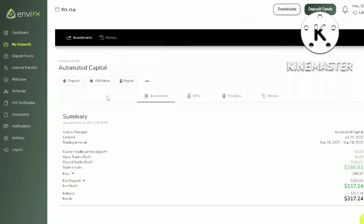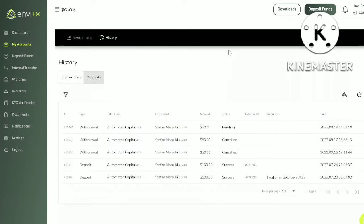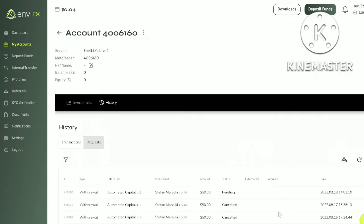Now you can check the withdrawal status by clicking on history and then click on request. As you can see, the status of the withdrawal is pending. It usually takes around 24 hours before it gets approved. Once it is approved, you should see the balance here.